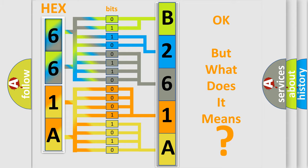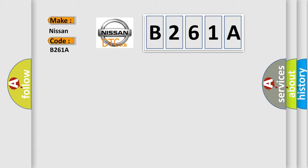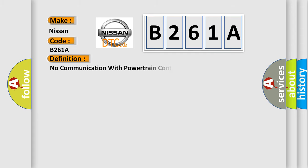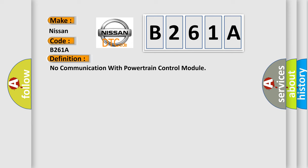So, what does the diagnostic trouble code B261A interpret specifically for Nissan car manufacturers? The basic definition is: No communication with powertrain control module. And now this is a short description of this DTC code.